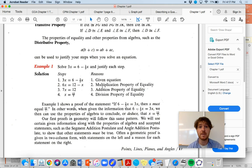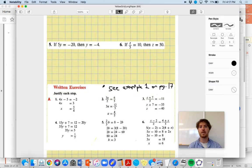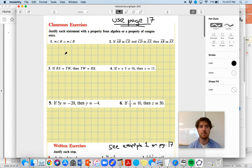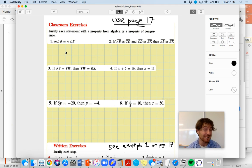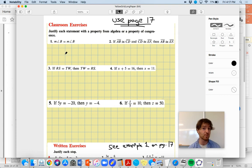Let's do a few of these together right now because that's why you're watching this video. You want to feel like you're a little bit ahead of things before we do the jam board on Monday. Classroom exercises - justify each statement with a property from algebra or a property of congruence. There were eight properties of algebra and three properties of congruence which we didn't even really talk about in class.